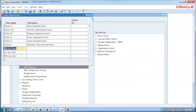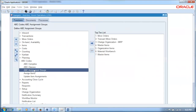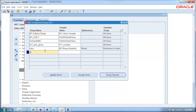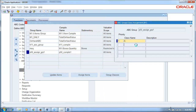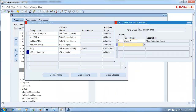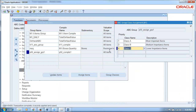We double-click on Assignment Groups and create a new one called P50_assign_GRP1. We enter the compile name, then click on Group Classes. An assignment group is an association of a compile to the classes. We assign classes: class A as the first, then class B, then class C. After defining the classes for the compile, we can then assign items.